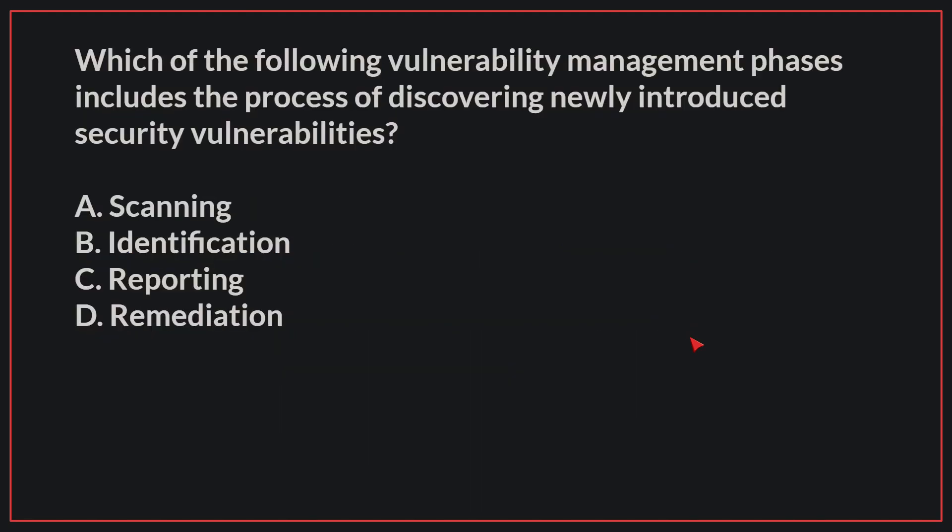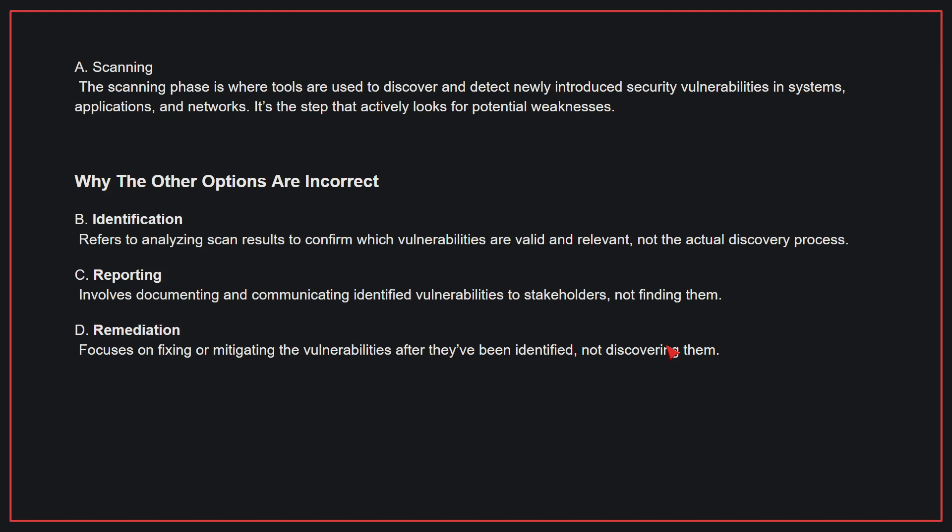Which of the following vulnerability management phases includes the process of discovering newly introduced security vulnerabilities? The correct answer is A, scanning. The scanning phase is where tools are used to discover and detect newly introduced security vulnerabilities in systems, applications, and networks. It's the step that actively looks for potential weaknesses.